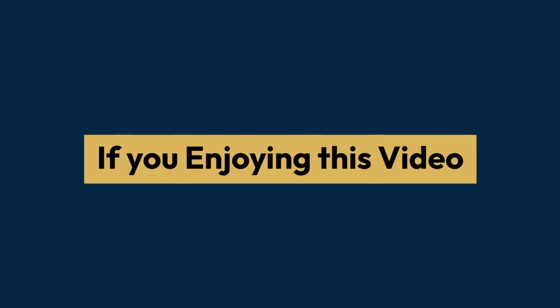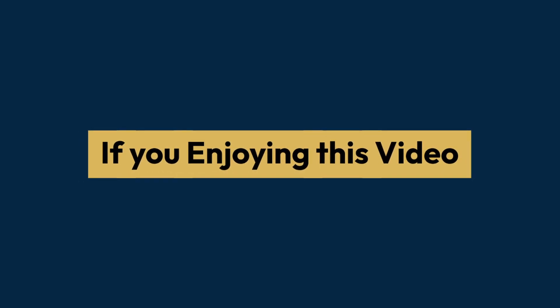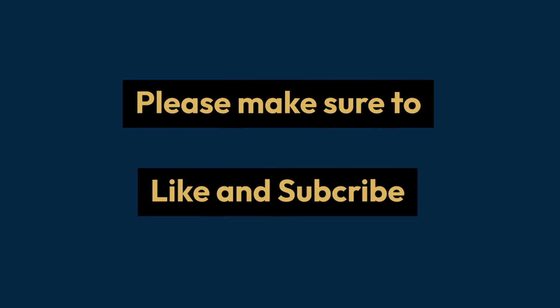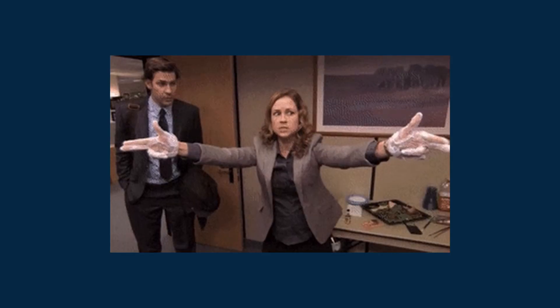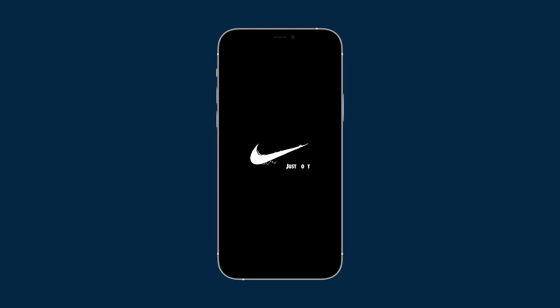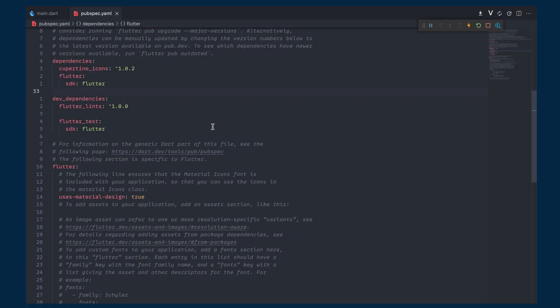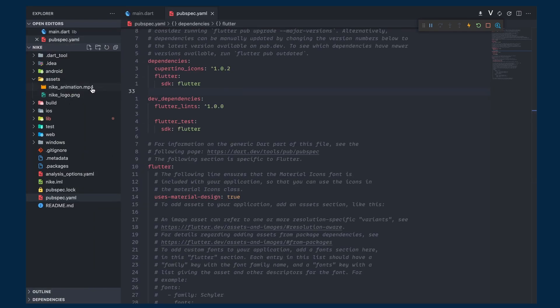If you are enjoying this video, please make sure to like and subscribe. Now let's see how to add this animated splash screen, which is basically a video clip that I have added inside the assets folder, as you can see here.